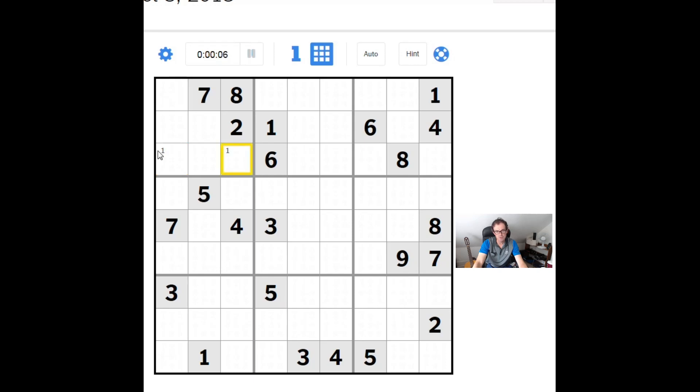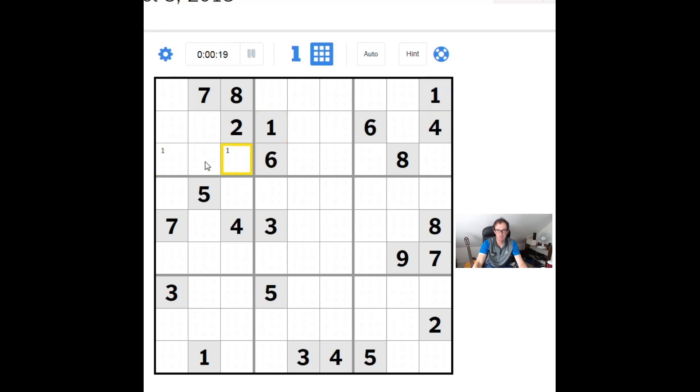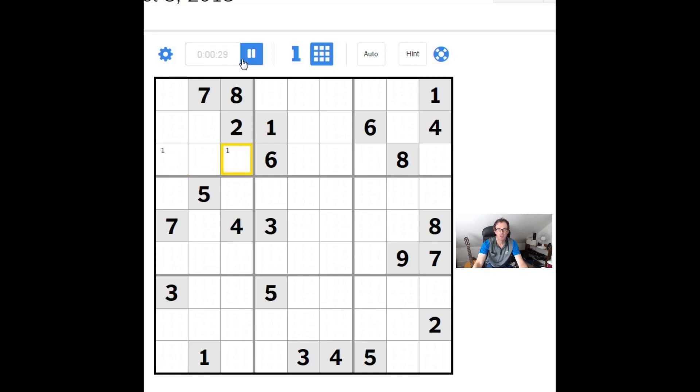Now, as usual, in any 3x3 block, once I identify that a number can only go in exactly two positions, I'll allow myself to make little pencil marks. So you can see this one here restricts it to two positions. Once it's restricted to two, I pencil mark it.